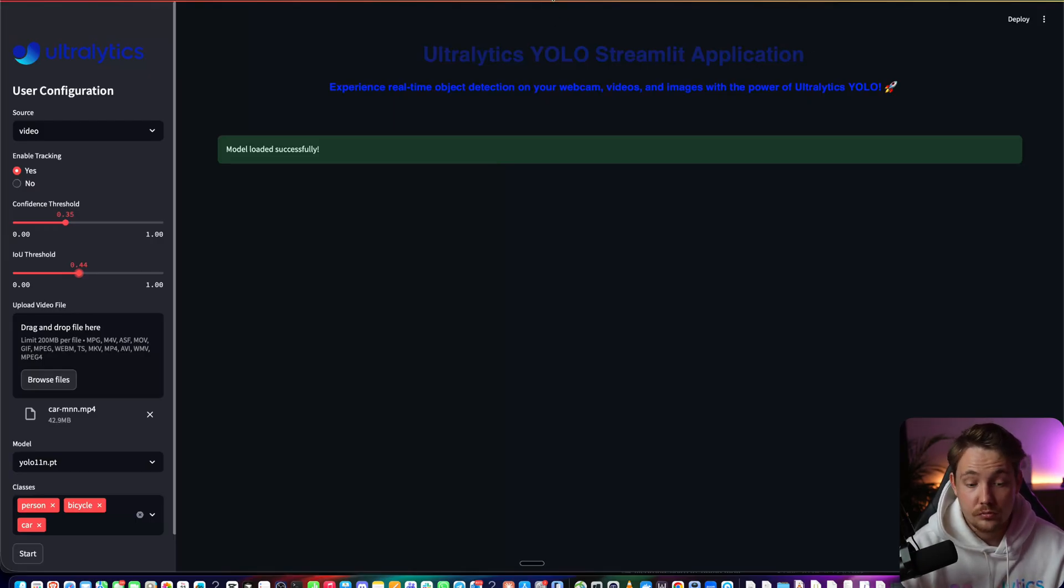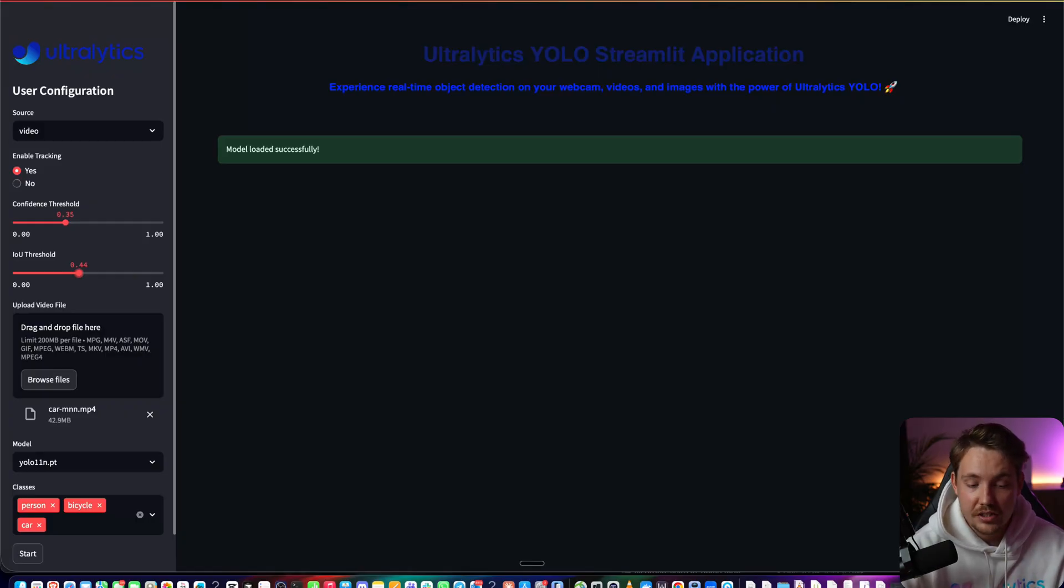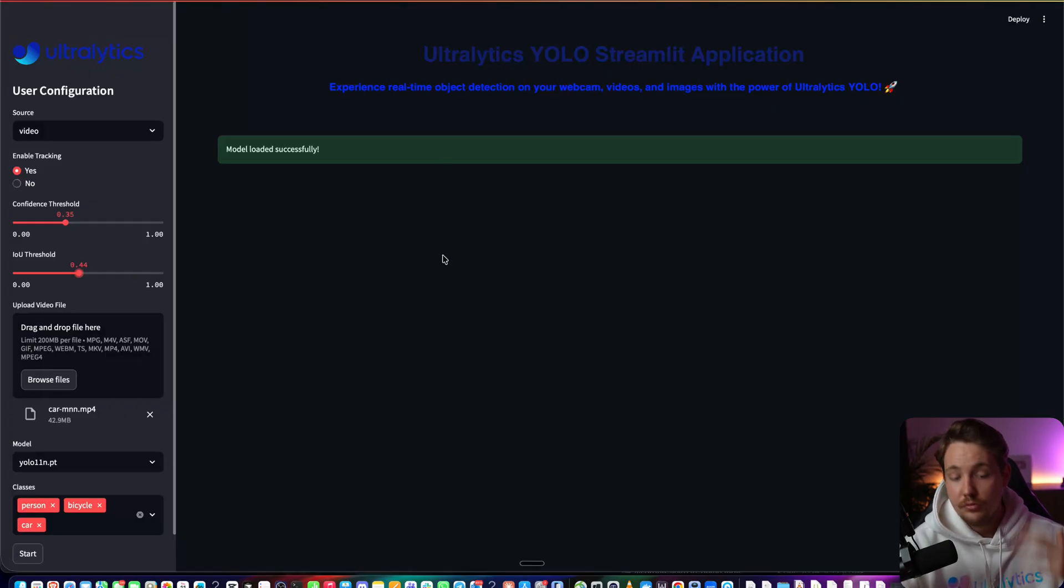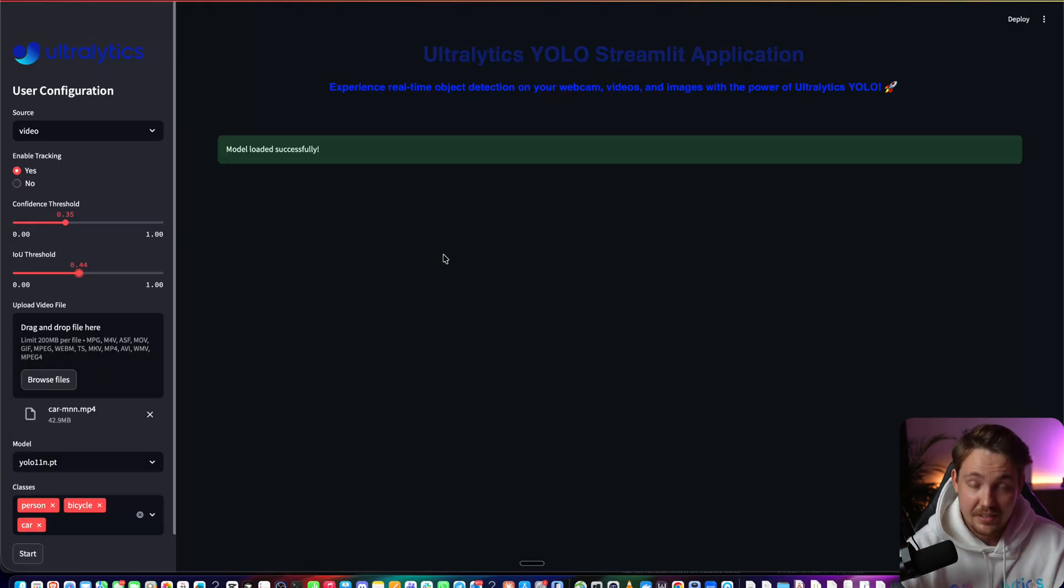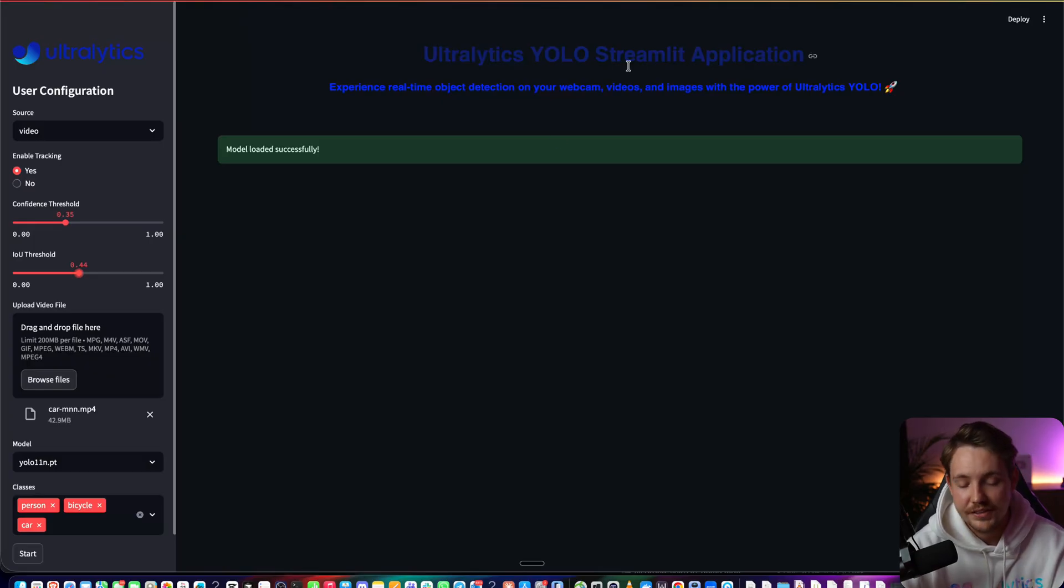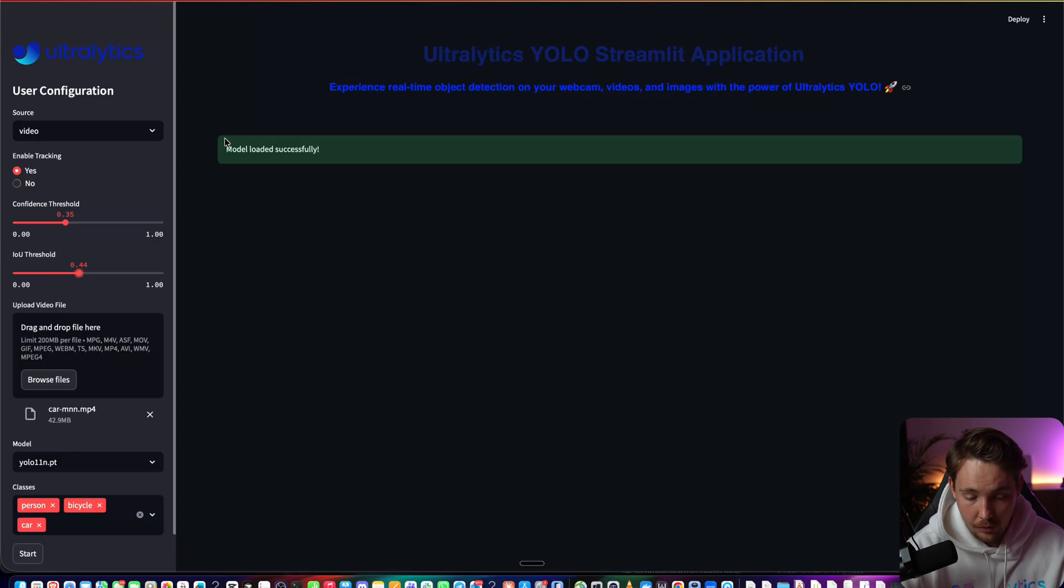You can even play around with hosting it somewhere as well. You have the streaming. Now we have a Streamlit application built around the Ultralytics YOLO 11 model.